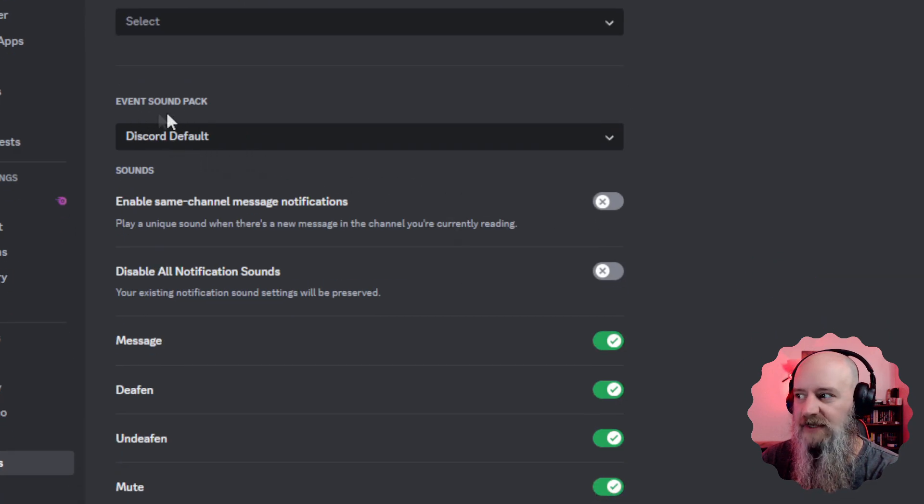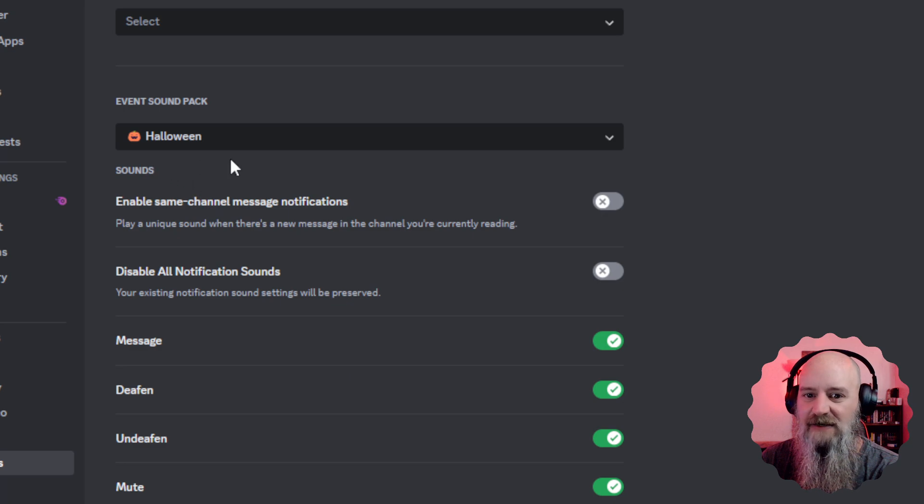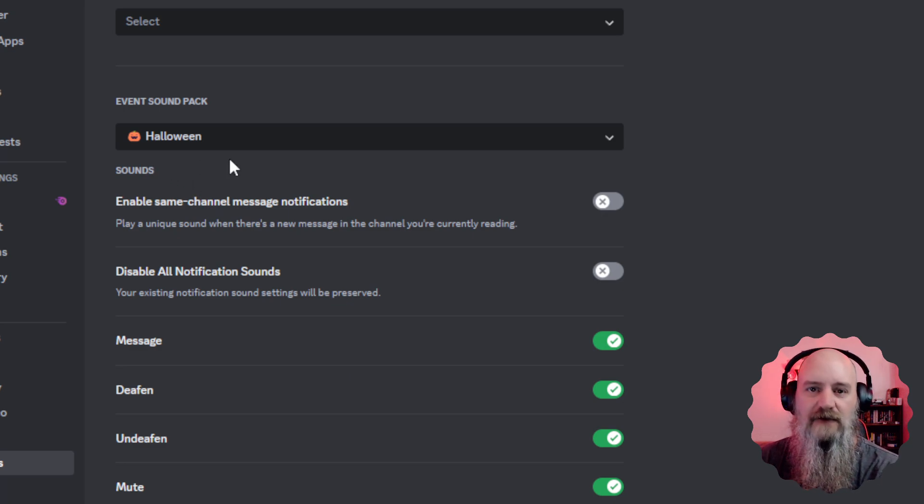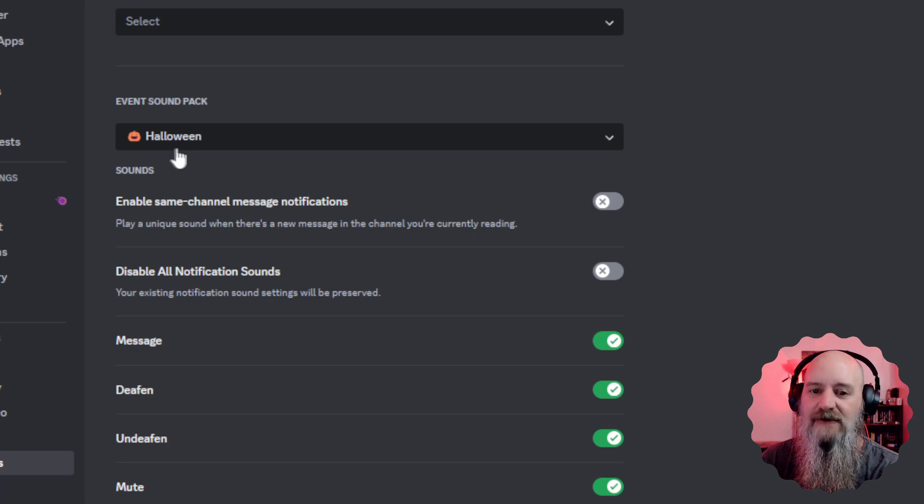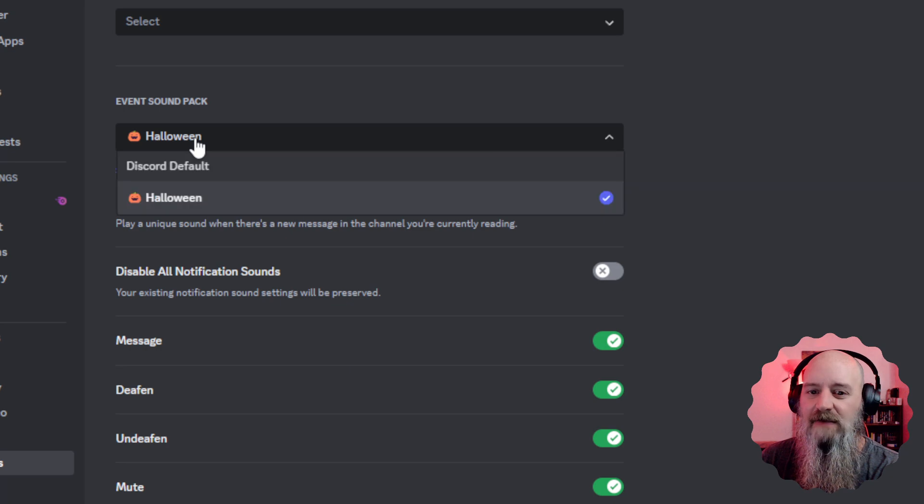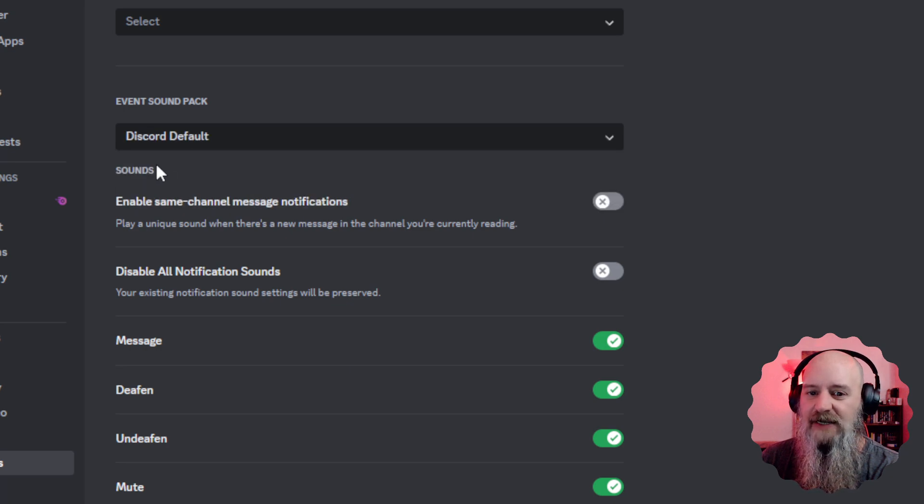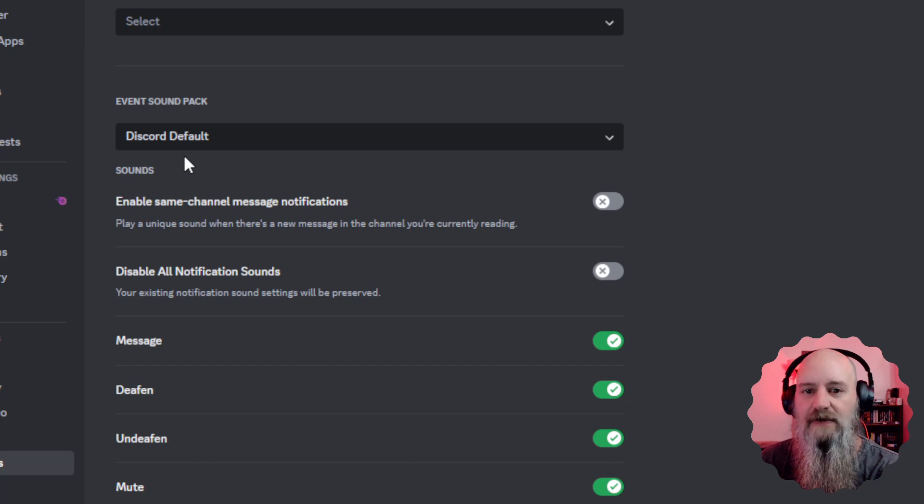It will be set to Halloween, Christmas, whatever event—New Year's—that they have the different sounds for that they automatically put in for you. All you have to do is drop that down, set it back to Discord default which will always be there, and then you're done.